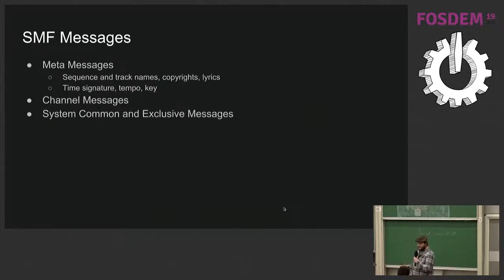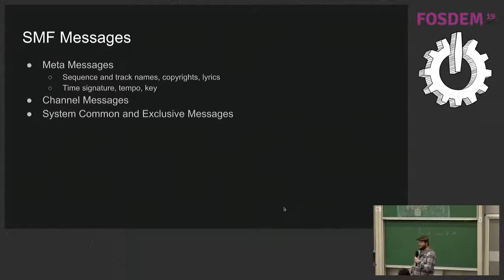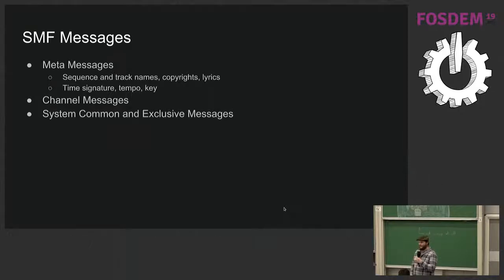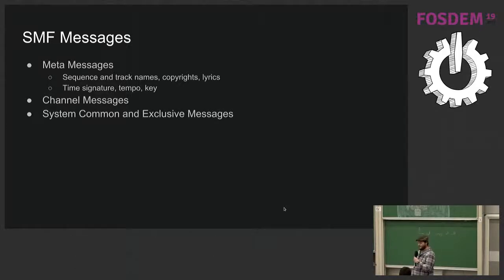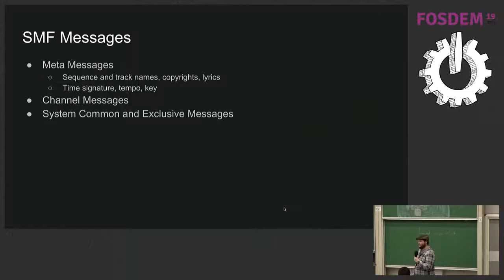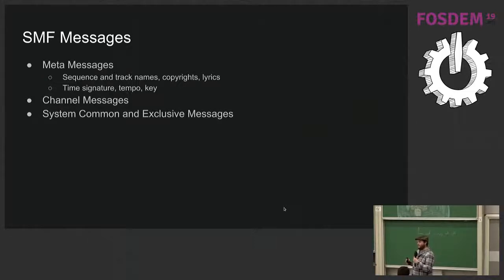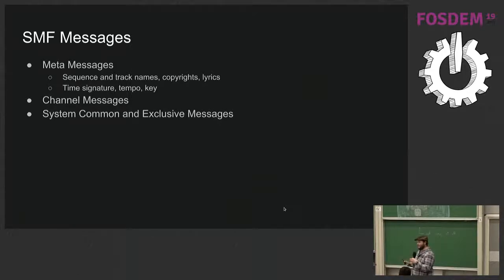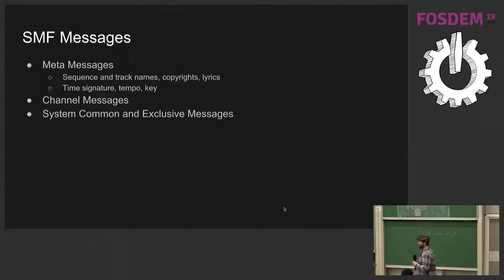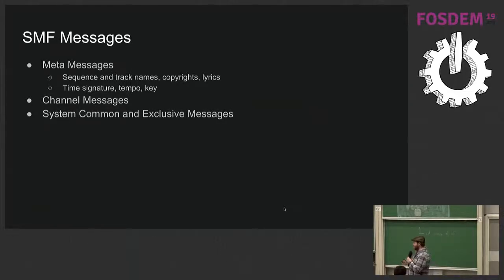In these files, there's three different types of messages that you can find, meta messages, things that you would find later in ID3 for music files, such as title, copyright, lyrics, and time signature, tempo, and key. Those are important because in MIDI files, the positions are based on pretty much changes in tempo and the time signature, and it computes on the fly when it should play the next note in a fun way of conserving space from the 80s. And then channel messages and system messages from before.